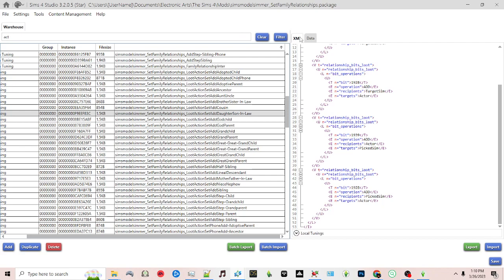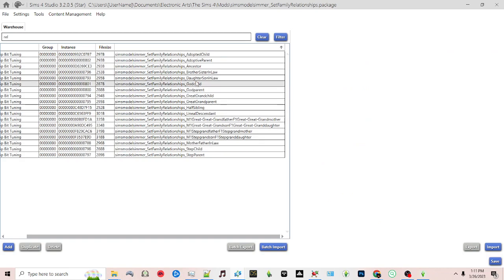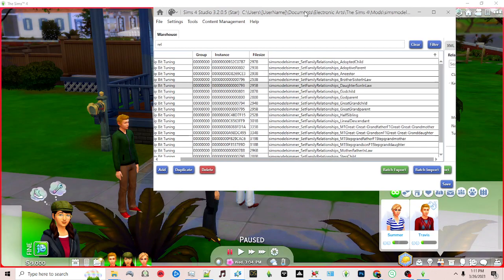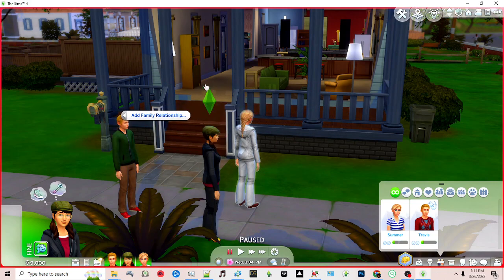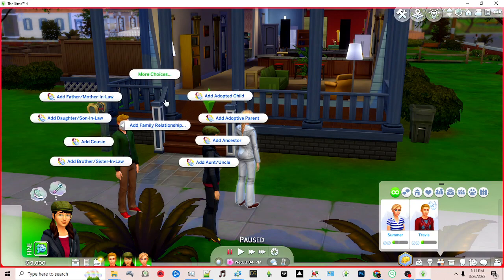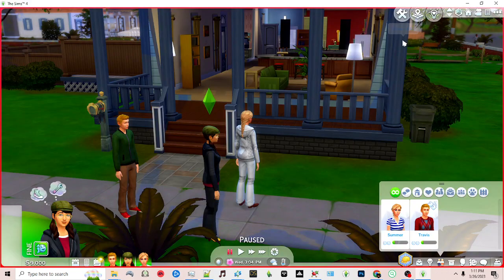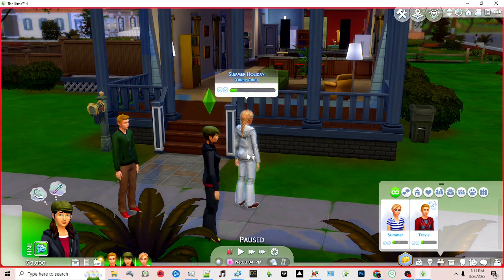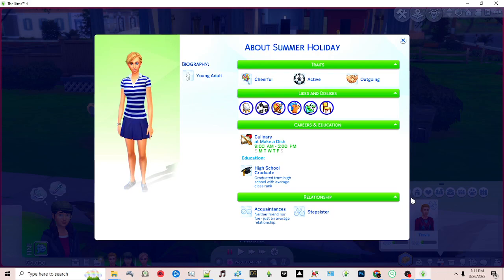Something else is causing the relationship not to be correctly added. We can look at the relationship numbers behind the scenes as well — and that number matches, so something else is happening. Since that relationship isn't working, let's take a look at some of the other relationships. That one isn't working either. Let's take a look at uncle — okay, that one is working. So now we have to figure out why the particular relationship we're trying to add isn't adding. Let's add step sibling — that works.